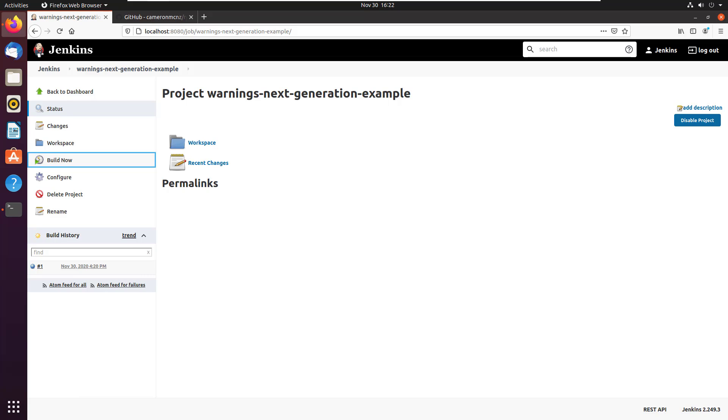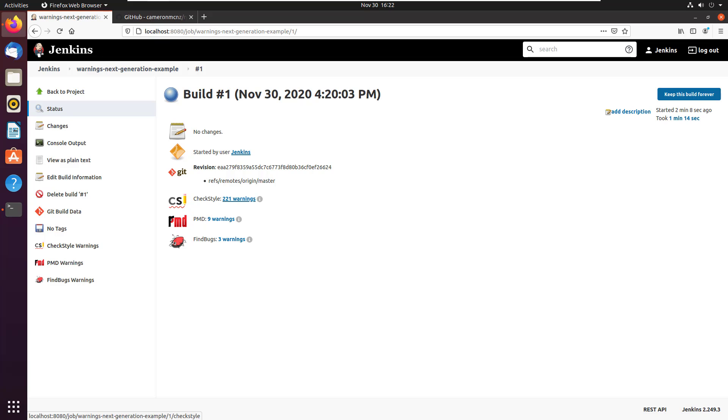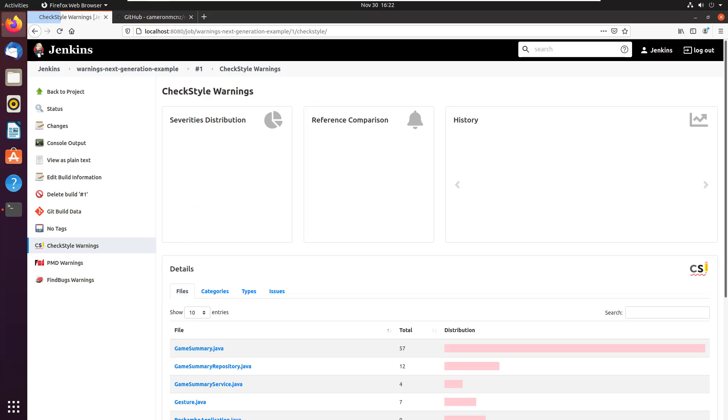Now, as you can see, the build was a success. Now, what else happens when I take a look at this build? Well, you'll notice that I've got some reports here. And one report is from check style. One report is from PMD and one report is from find bugs. I'll take a look at my check style warnings.